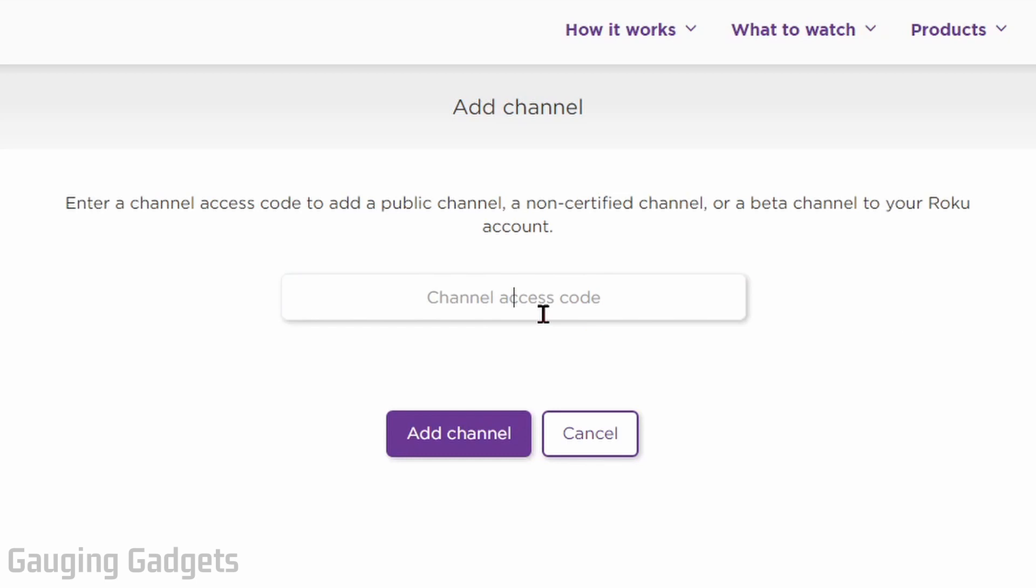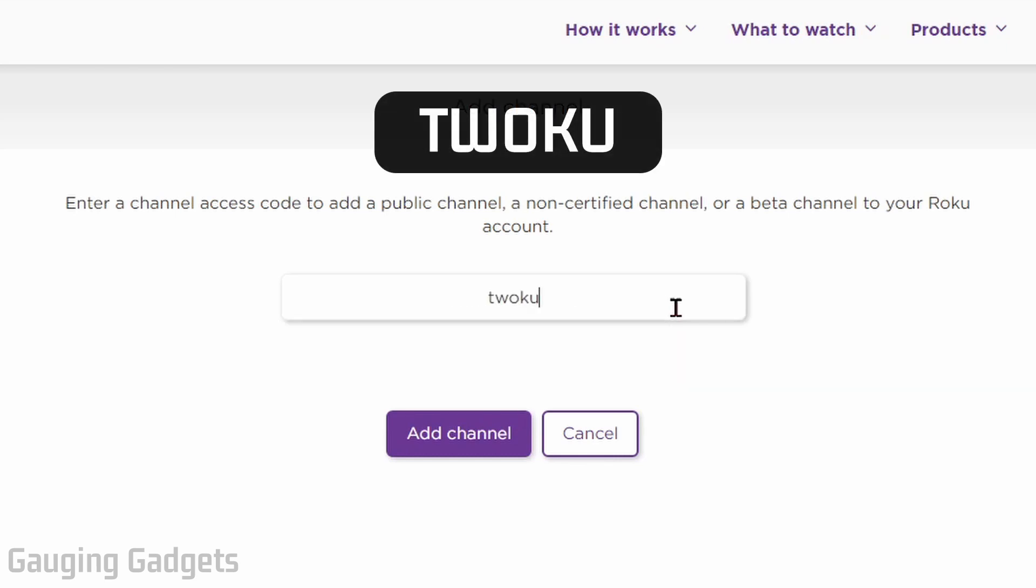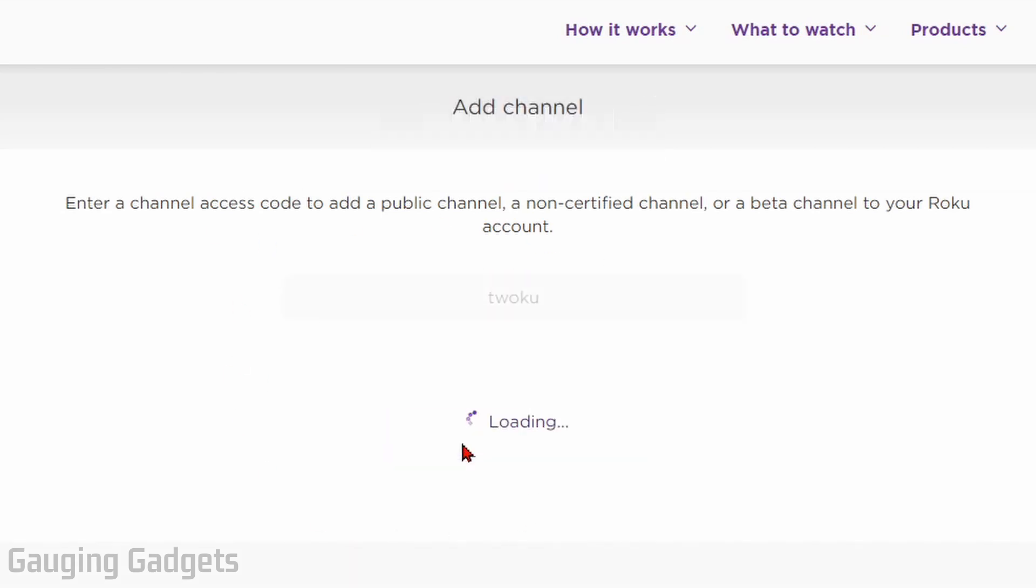Now what we need to do is enter an access code into this little text box right here that will install the Twitch Reloaded channel on our Roku TV. So what we're going to type is T-W-O-K-U. And check the description, I'll have it down there. Once you type that in there, select add channel.